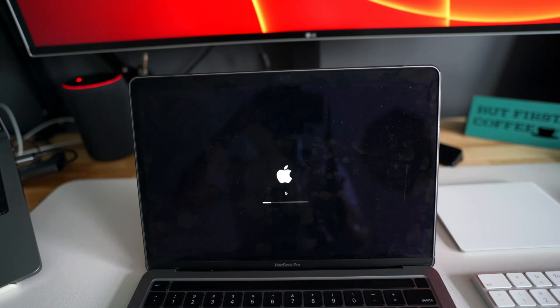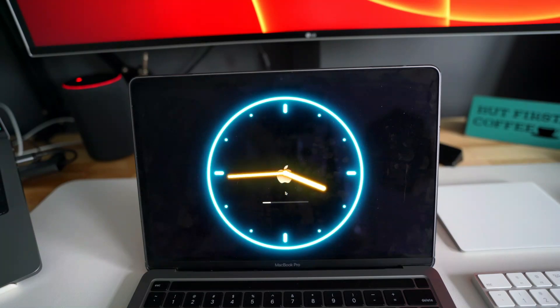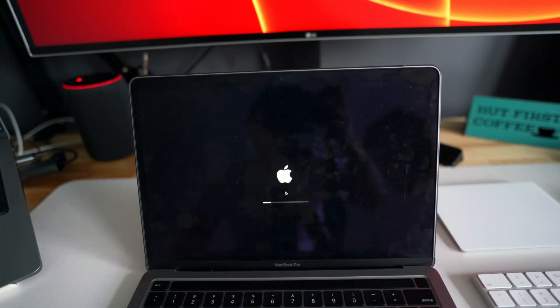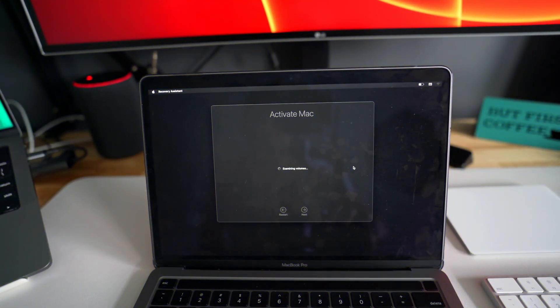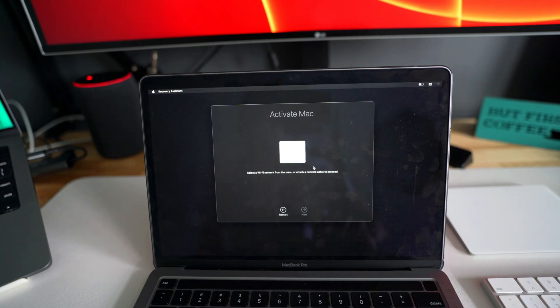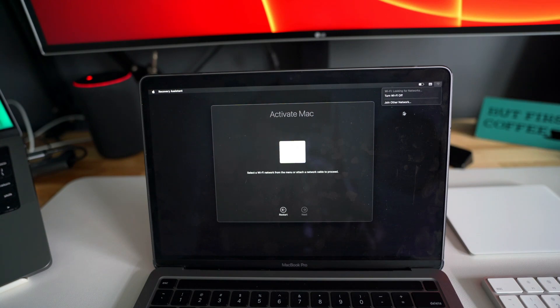Now it asked me to select the language. I just selected English there. Now it wants an internet connection, so I'll have to provide the internet connection.